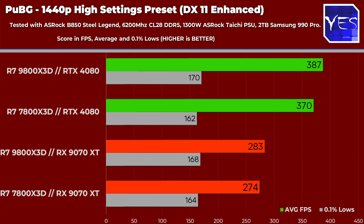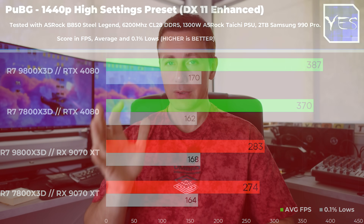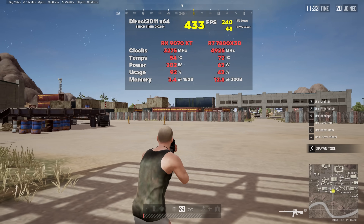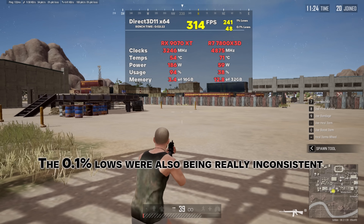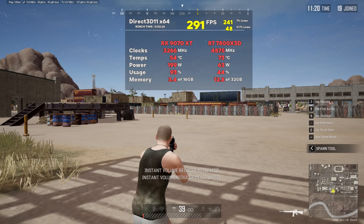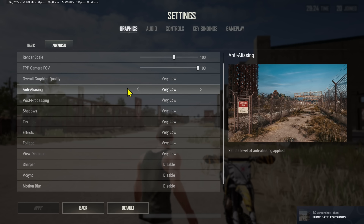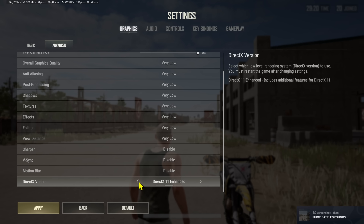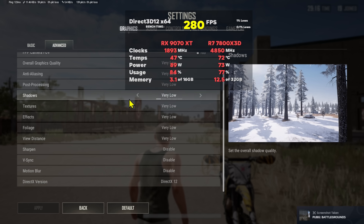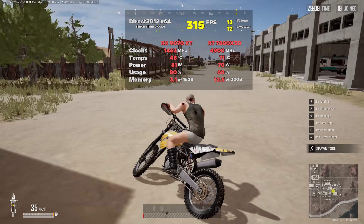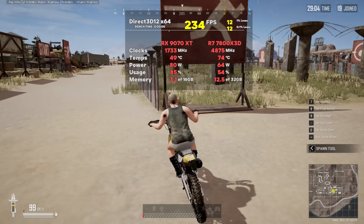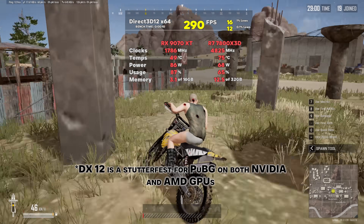Even though the benchmarks look normal when capturing the same spot, as soon as I zoomed out and moved the mouse on the RX 9070 XT, the FPS would drop significantly depending on where I was looking on the map. The game was running noticeably better on the RTX 4080, especially at 1080p. At 1440p it wasn't so much of a problem. I'd like AMD to look into and patch this, as PUBG is still a very popular title. Also noteworthy: there are three API options in PUBG, and DX11 Enhanced gave the most consistent performance.